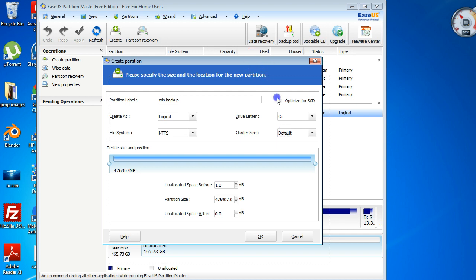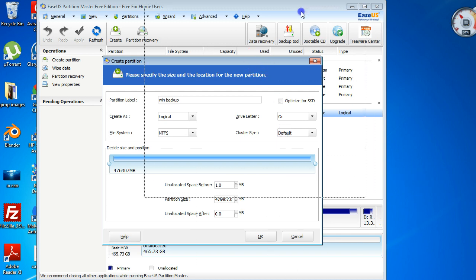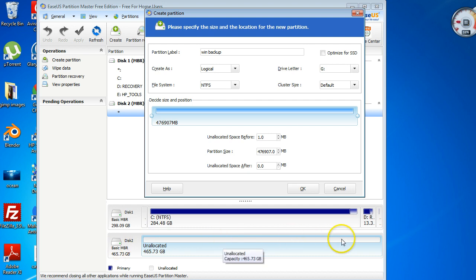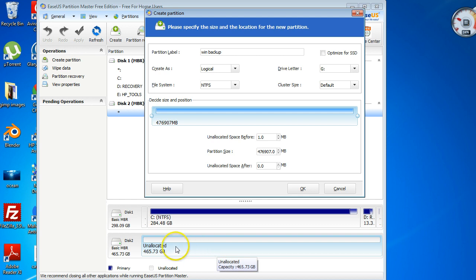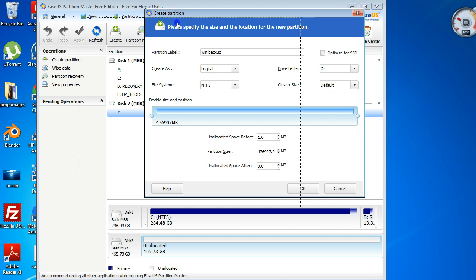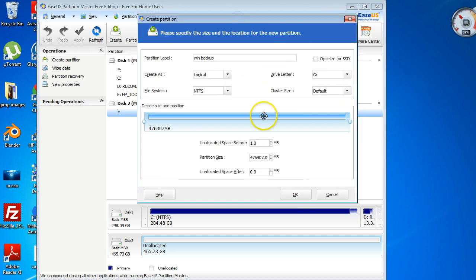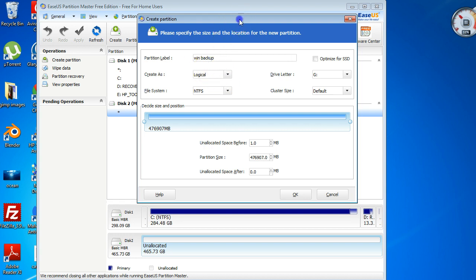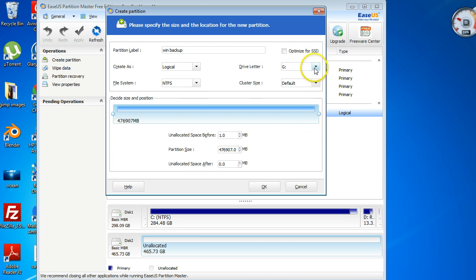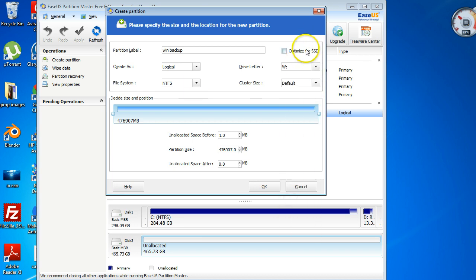In a complete hard drive, you're only allowed to have four primary partitions. You can have a lot more logical, as many as you like, but the primary ones allow you to boot operating systems like Windows or Linux or Ubuntu. For the purpose of this, I'm just going to leave it as logical. I'm going to go NTFS, leave this W.